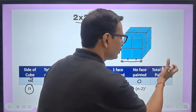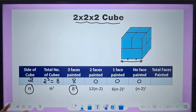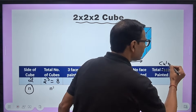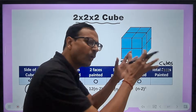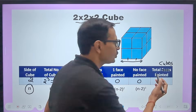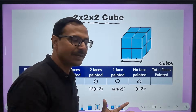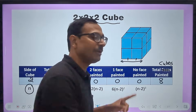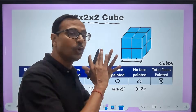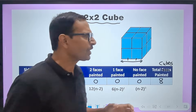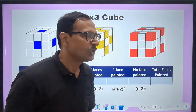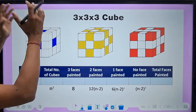So the total cubes which are painted — all 8 of them will be painted. There will not be even a single cube with no painted side. This is the 2×2×2 cube. Now when we extrapolate this to a 3×3×3 cube, n = 3, because we have 1, 2, 3 along the length.